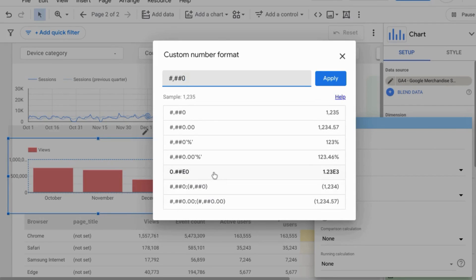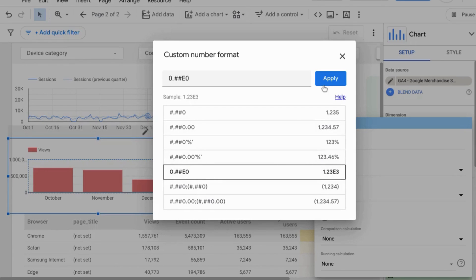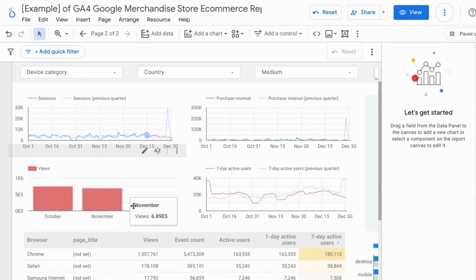You can change very large numbers or very small numbers with scientific notation to make them easier to read, or use any of these other formats. We'll try scientific notation here just for the sake of example and click apply. When you hover over the bars it gives you these numbers in a more simple format.